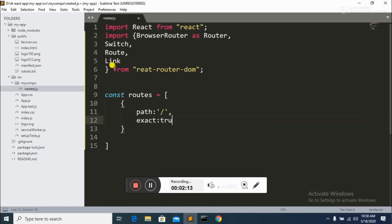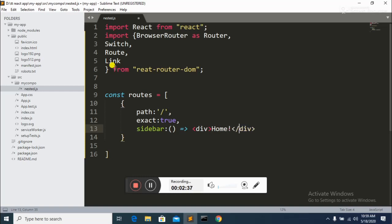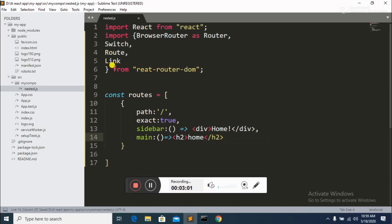The second property is 'exact', which is a boolean with value true. The third property is 'sidebar' — in this sidebar I declare a method, and in this method I apply a div element showing 'Home'. The fourth property is 'main' — in this main I declare a method with an h2 tag. When the user clicks a link it opens this main method.